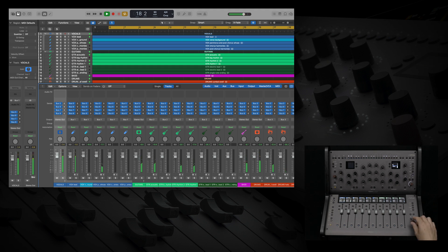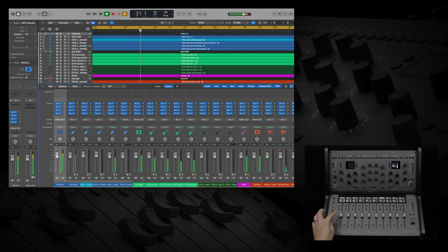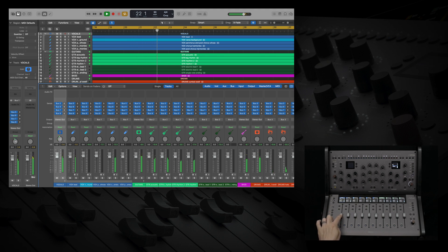We have the ability to control pan via the knob on the bottom right. Or, we can use the faders to control pan, and haptic feedback gives us an indication as to where the center is to make it easy to find.